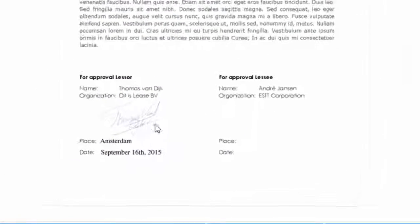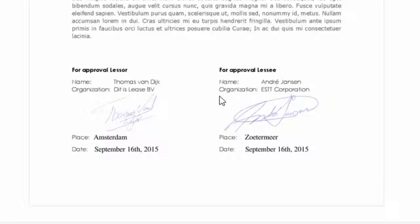Andre does not need to print and scan the document. He can sign electronically instantly.